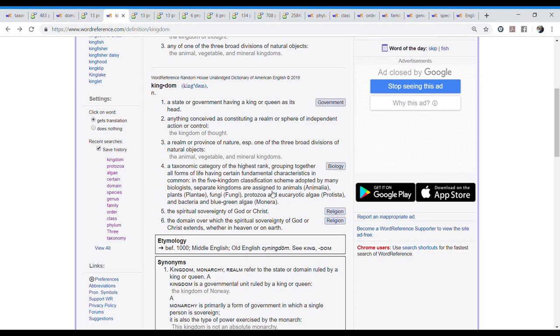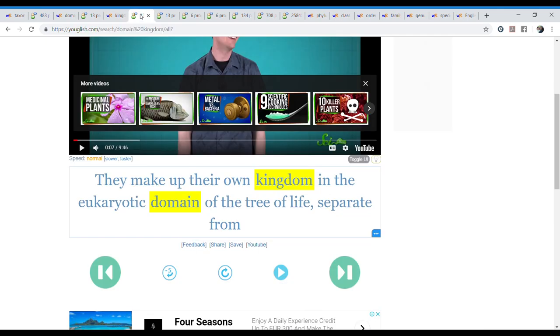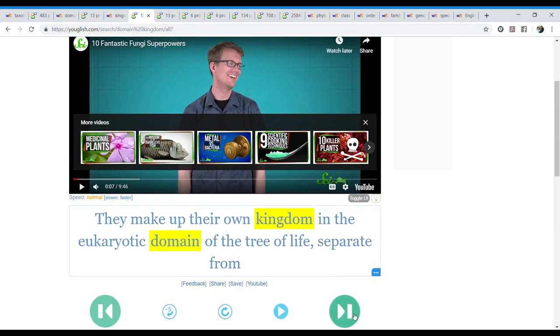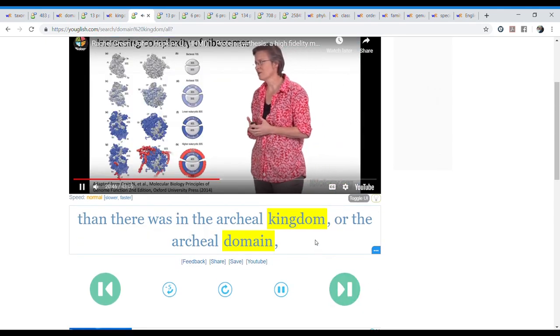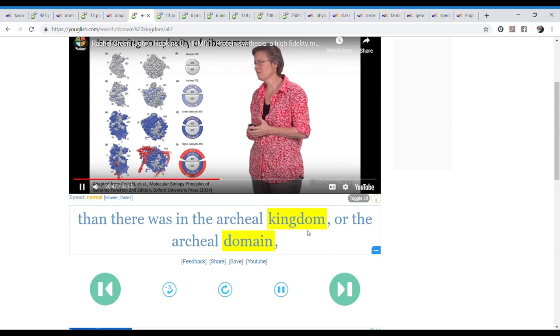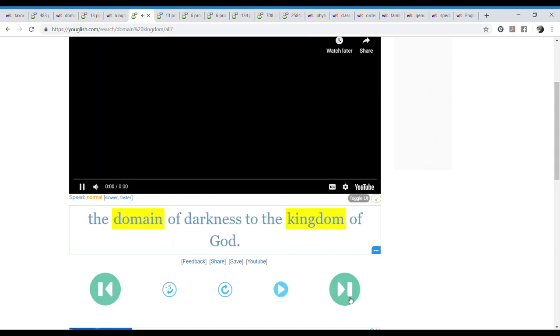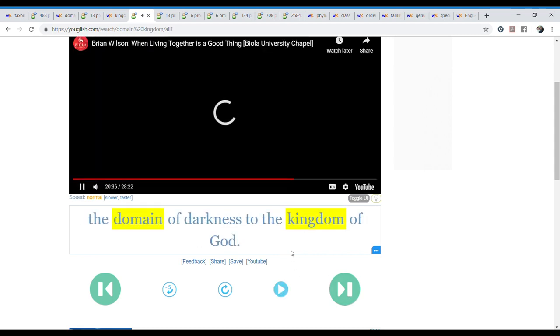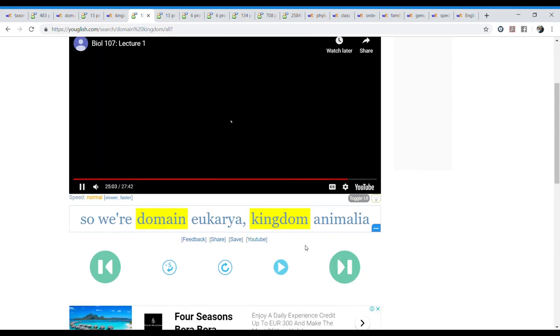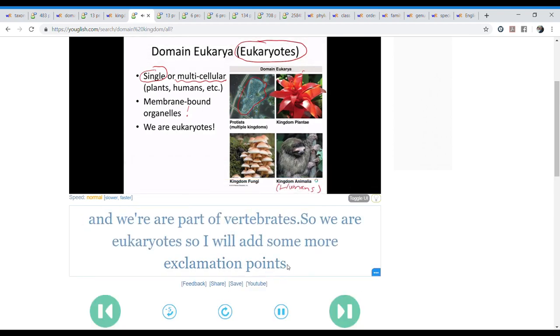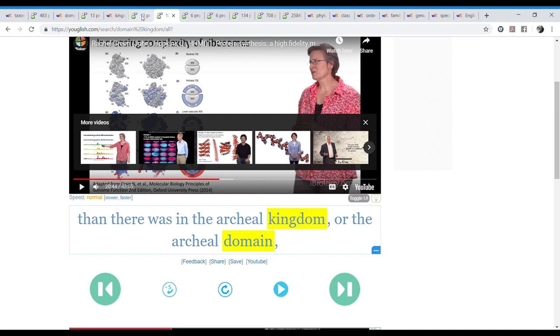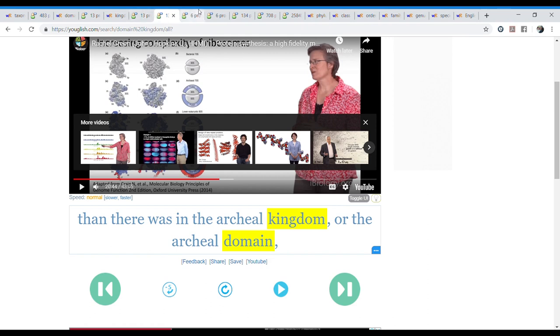Grouping together all forms of life having certain fundamental characteristics in common. In the five kingdom classifications scheme adopted by many biologists, separate kingdoms are assigned to animals, plants, fungi, protozoa, and eukaryotic algae. And bacteria and blue-green algae. And the different kingdoms, right? And these are the names that we're going to learn later. We already heard it, but let's hear it somewhere. Kingdom and domain again. Biology. So we're domain eukarya, kingdom animalia. Kingdom animalia. Since they're all together, then we better listen to them all together. The next words.